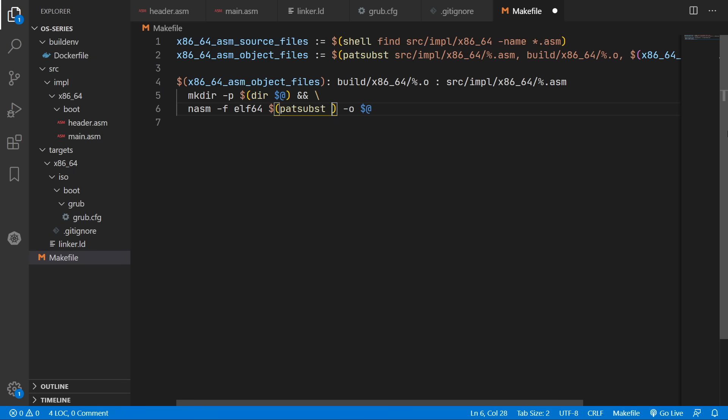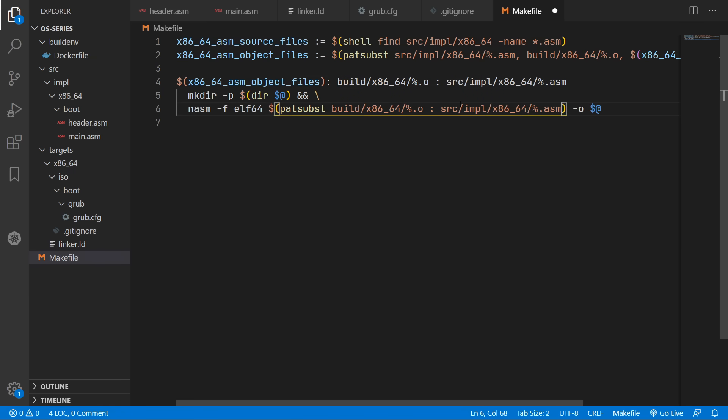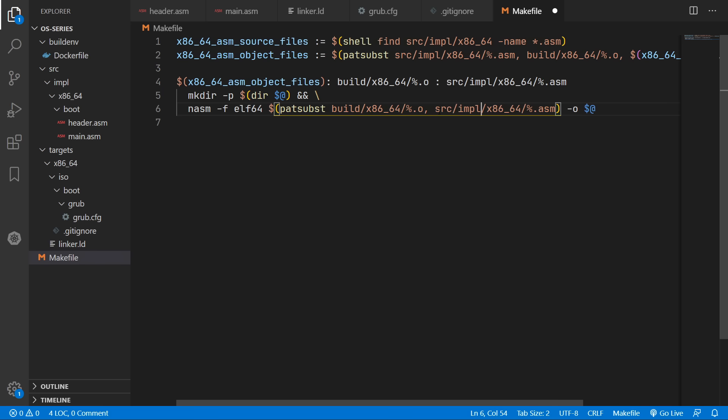The output will be the name of the object file that we are compiling to. And we'll do another reverse path substitution to go from our object file back to our assembly file. So that will then be the input of the nasm command.